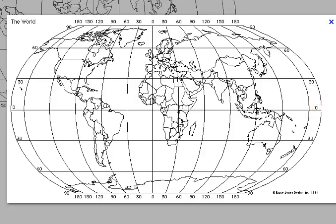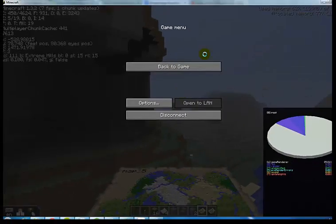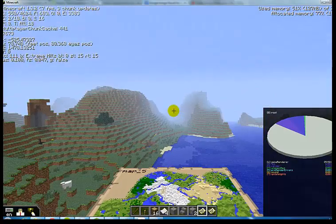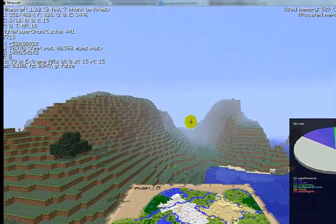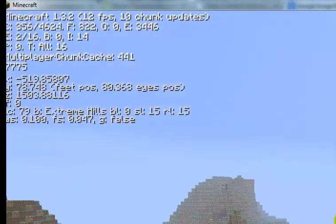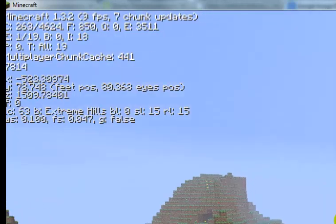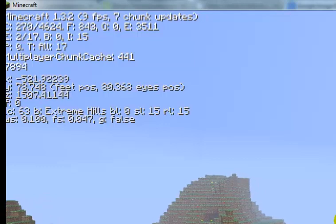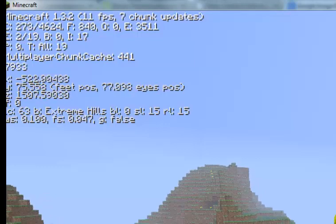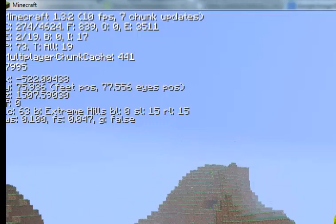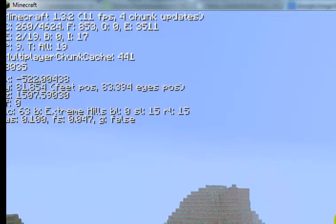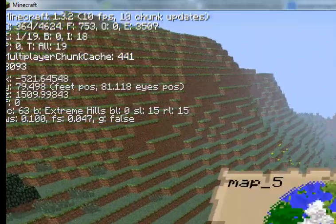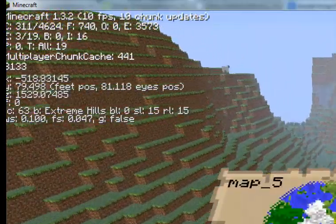If we pop back into Minecraft, we'll notice that as I move, the numbers are changing. Actually, the X and the Z are changing because I'm moving up and down, left and right. Currently, the Y value isn't changing. But I'll show you how I can make it change. If I sink down or rise up, the Y value changes because the Y value is how high above sea level you are.